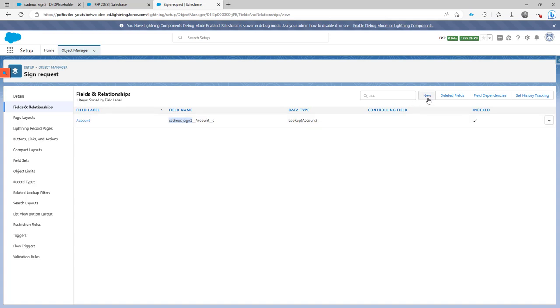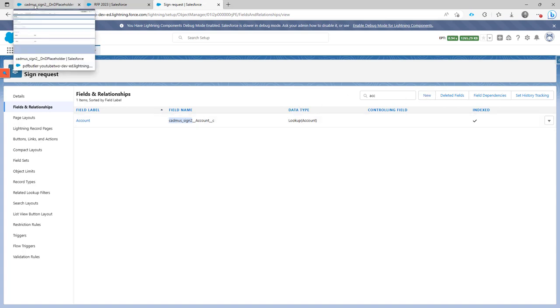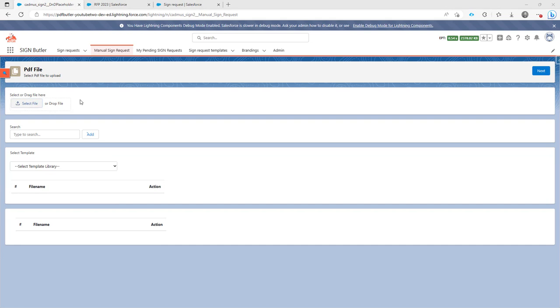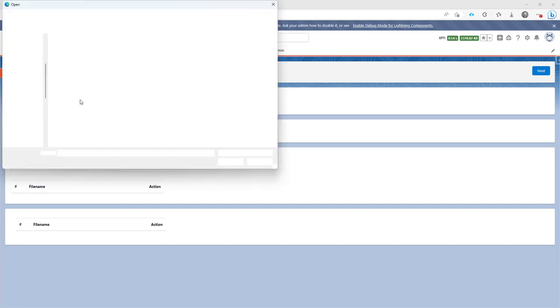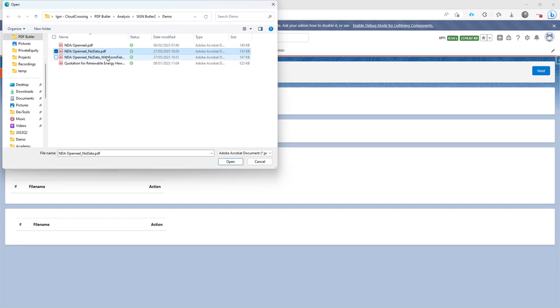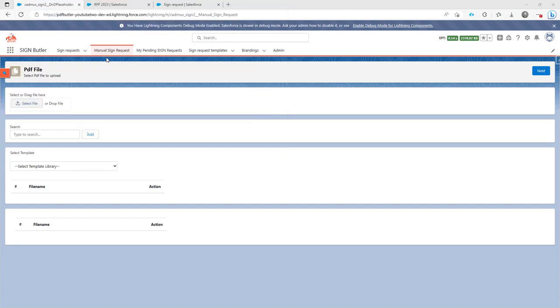So just adding a new lookup will actually make sure that you can link your manual sign request to the record of that object. Let's quickly add a field here. I'm going to select a sign request.